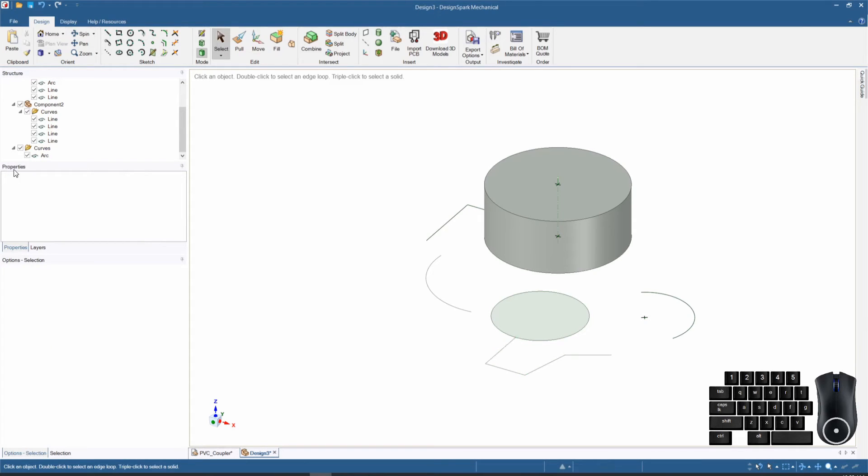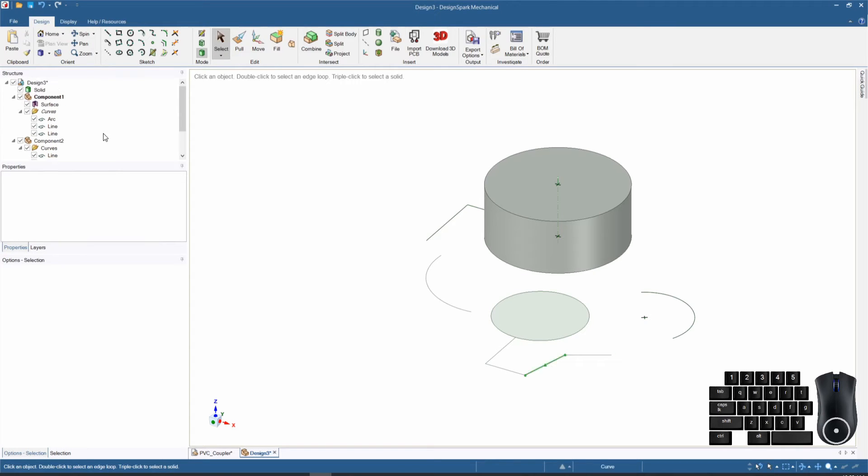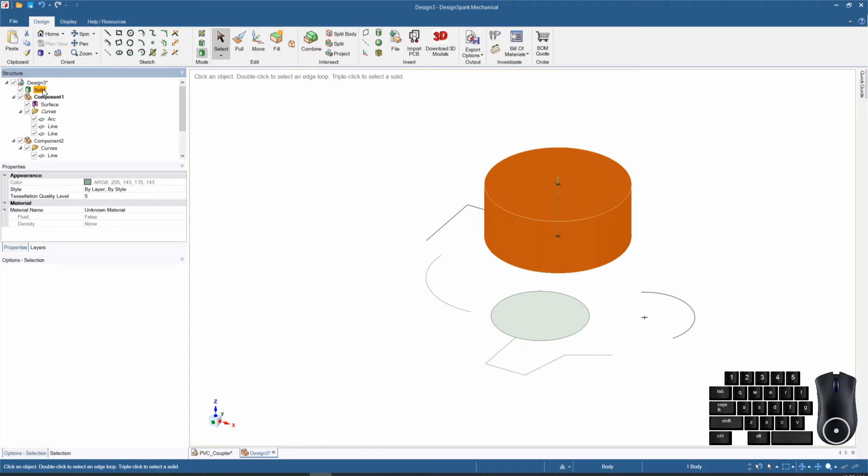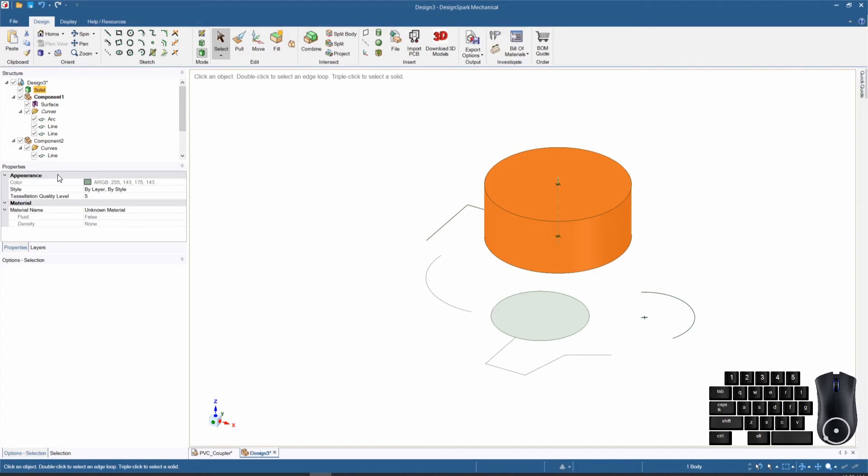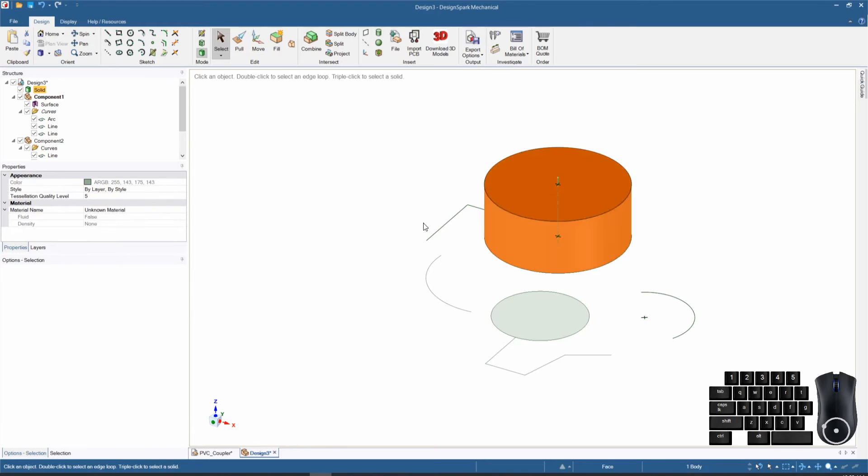The middle section where it says properties on the left-hand side is merely a place where it shows you the properties of the component you're working on. This really only works for solids. If I select a solid, it will tell you the appearance, color, and material if you have that selected. I generally do not use the property section while doing designs, only to change colors of components.